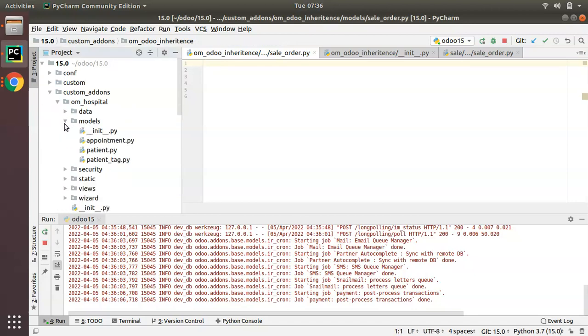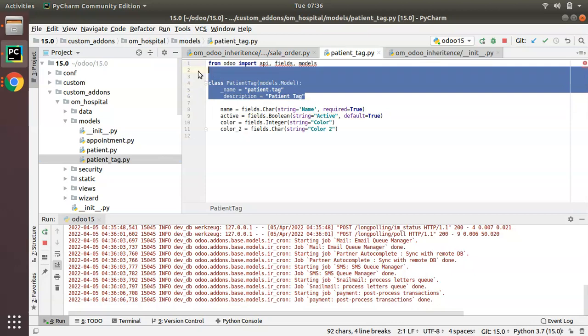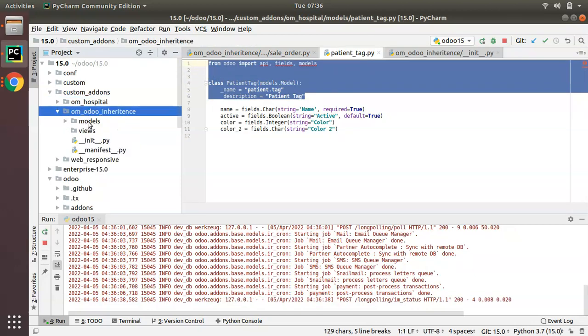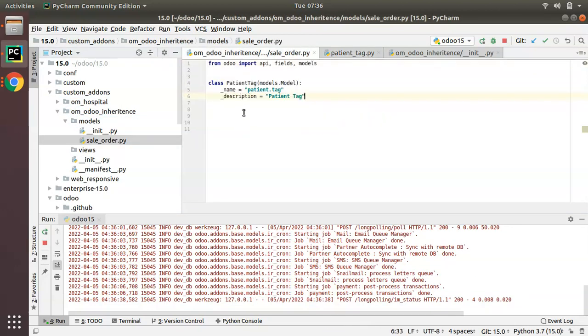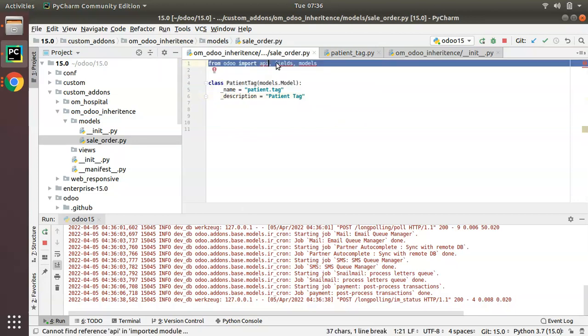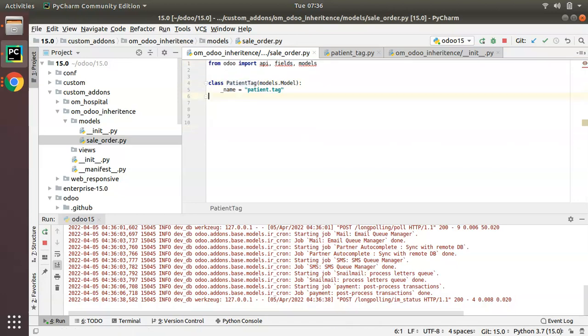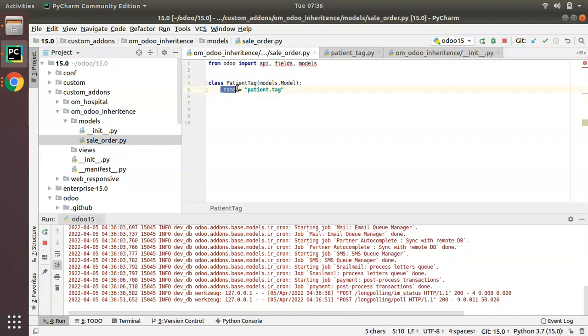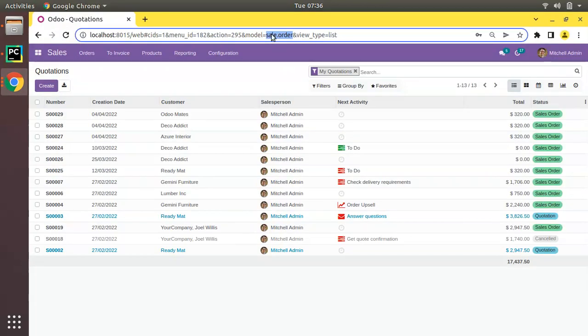Let me take a sample from the application tag. I will copy this sample and put it here inside sale_order.py. From Odoo, these things are imported: API, fields, and models. Then you have to specify the class name or which model we have to inherit, sale.order.